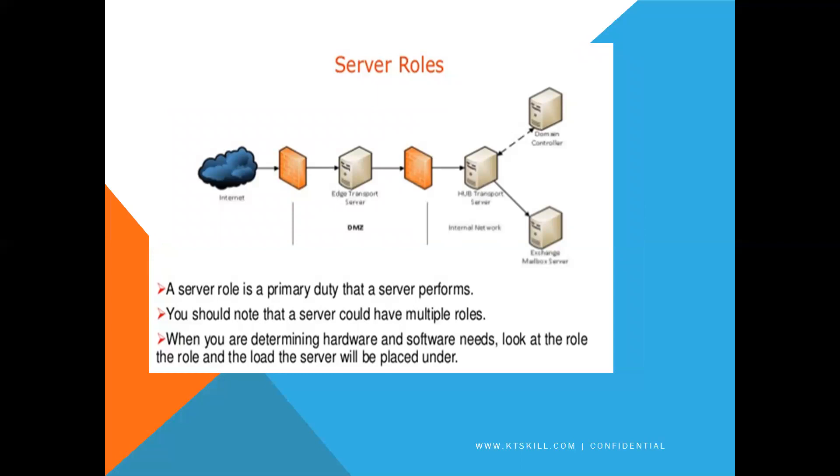A server role is primary duty that a server performs. You should note that a server could have multiple roles. When you are determining hardware and software needs, look at the role and the load the server will be placed under.